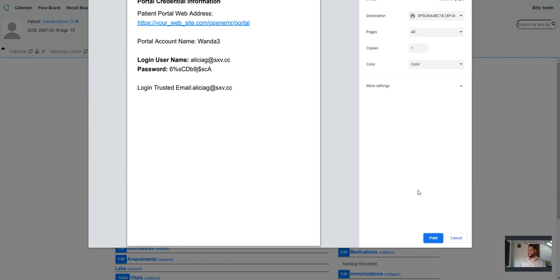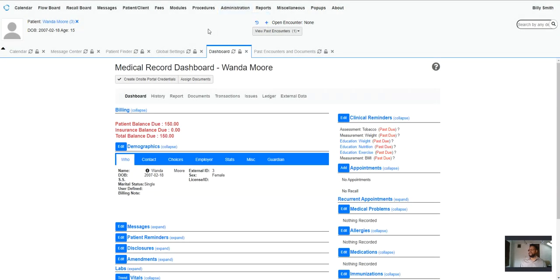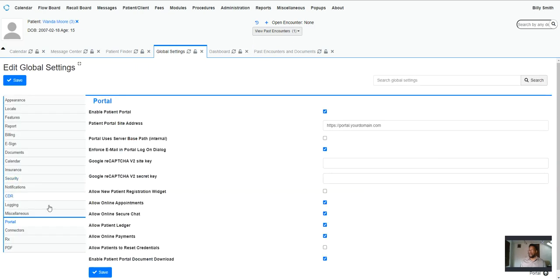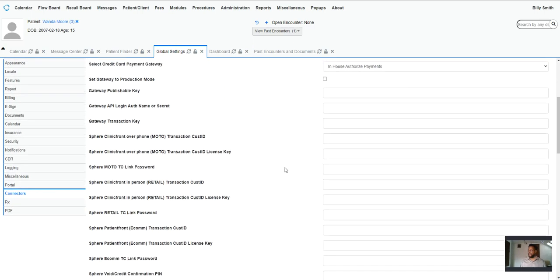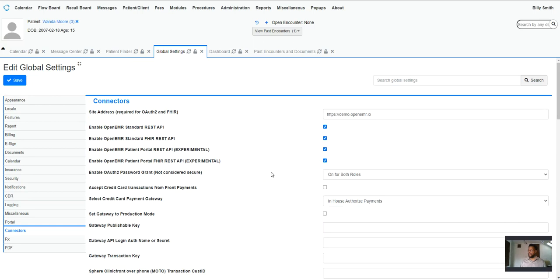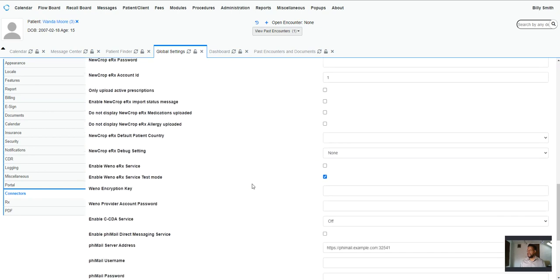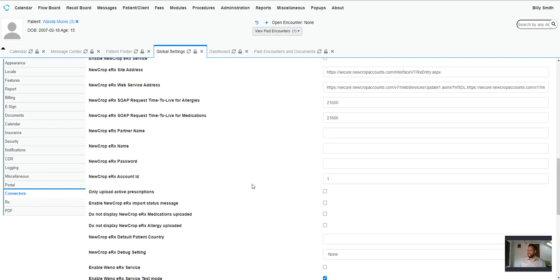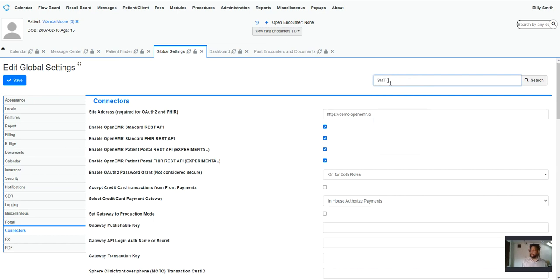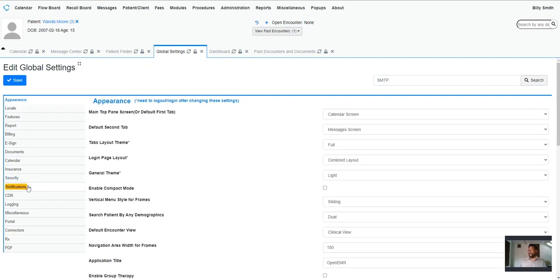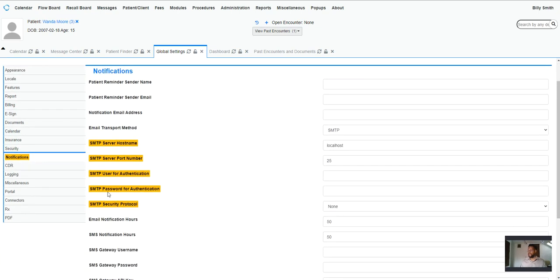And it should email them credentials for this. Now, in order for the email functionality of this portion of the system to work, you need to go to globals and under notifications, you want to put in your SMTP server information. Make sure you click this search button because if you just press enter, it won't do anything. So that way the system can email out using a proper email gateway, and then your patients will get the emails from the EHR.